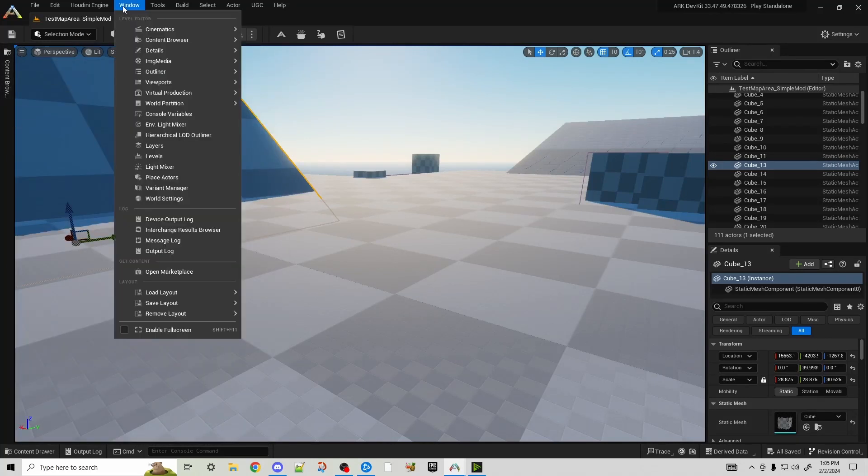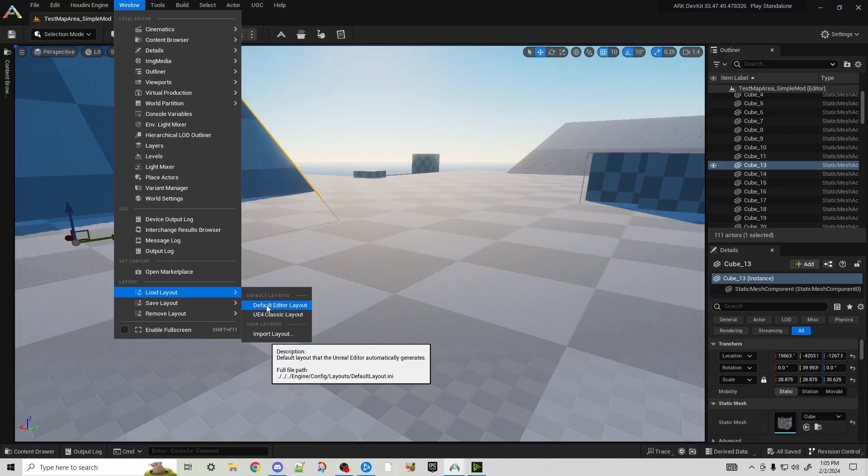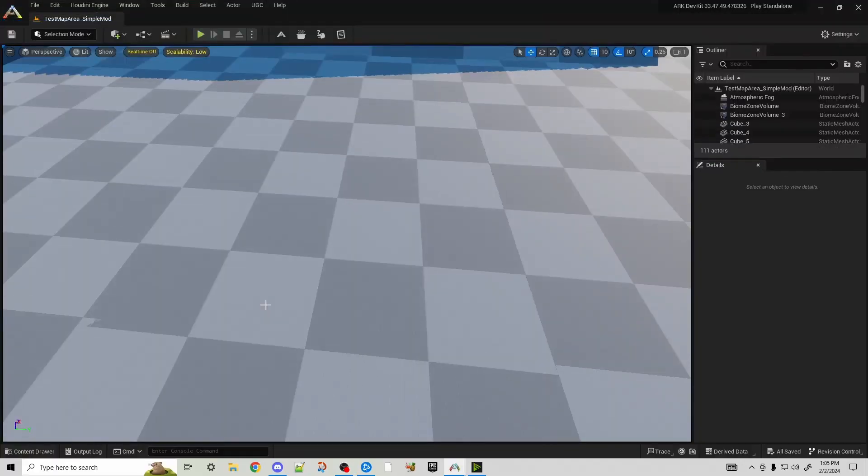Well a simple thing to do: you come back to Windows, all the way down here where it says Load Layout, the very bottom, Default Editor Layout. All you do is click it, and boom, it resets anything you may have changed in the editor's layout.